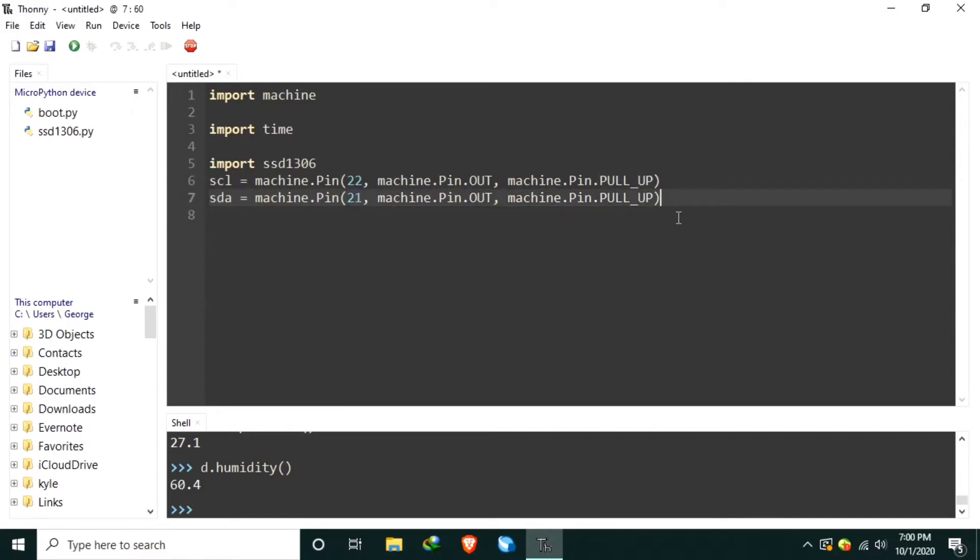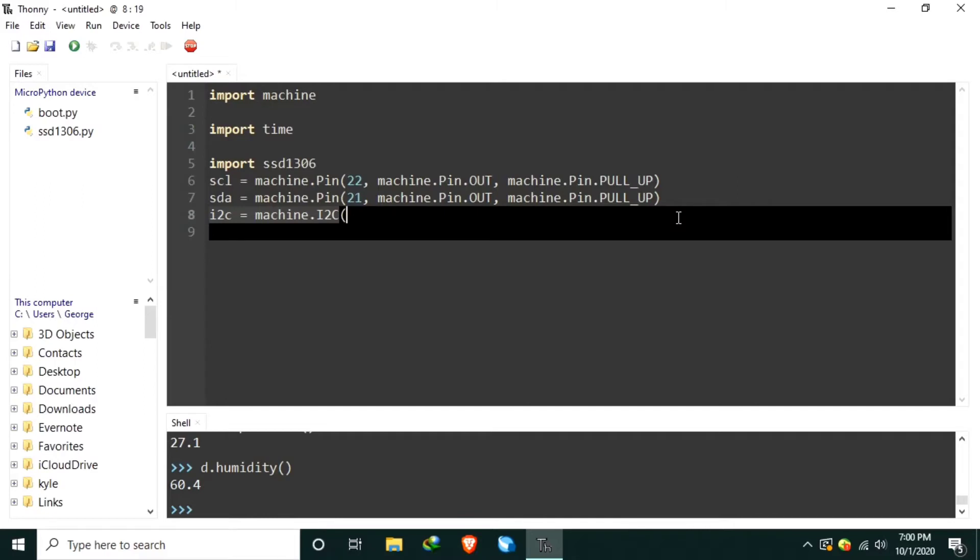Then let's create the I2C object for the OLED using machine.i2c in capital letters. SCL parameters is equal to SCL object we created, and also the SDA, and a frequency of 400 kHz.